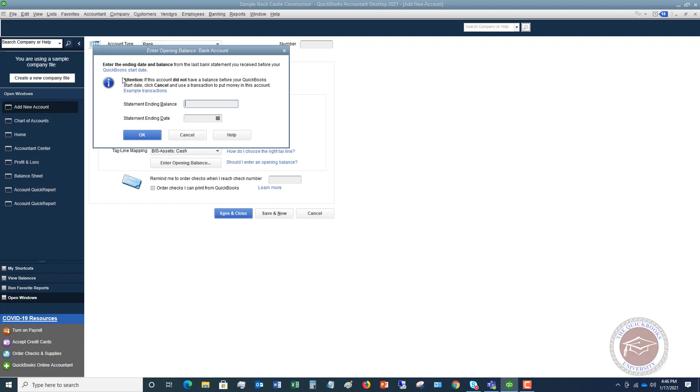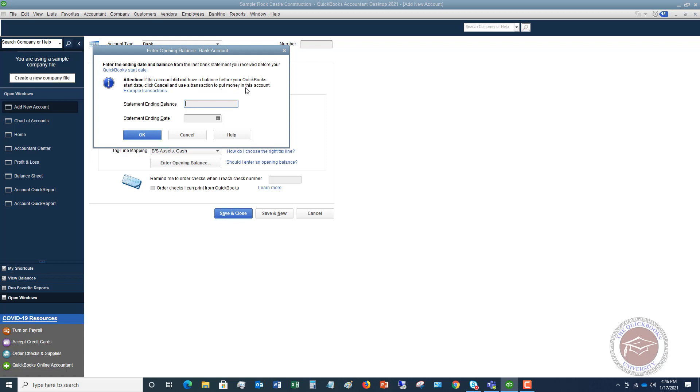So what you have to do here, it says enter the ending date and balance from the last bank statement you received before your QuickBooks start date. So your QuickBooks start date is when you start using QuickBooks, when you specify in the setup that this is going to be the start date for your QuickBooks file. And it says attention, if this account did not have a balance before your QuickBooks start date, click cancel and use a transaction to put money in this account. And then there's a link here for some example transactions.